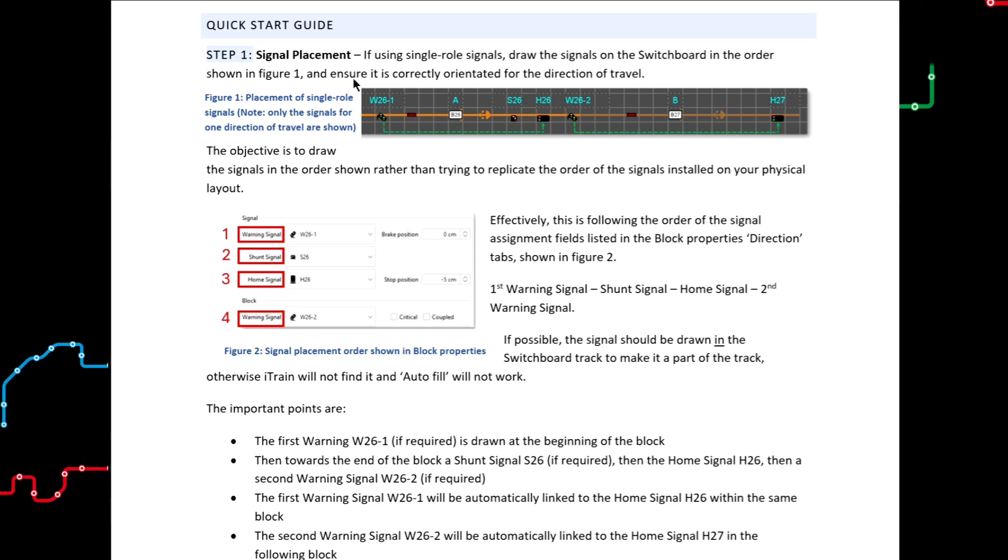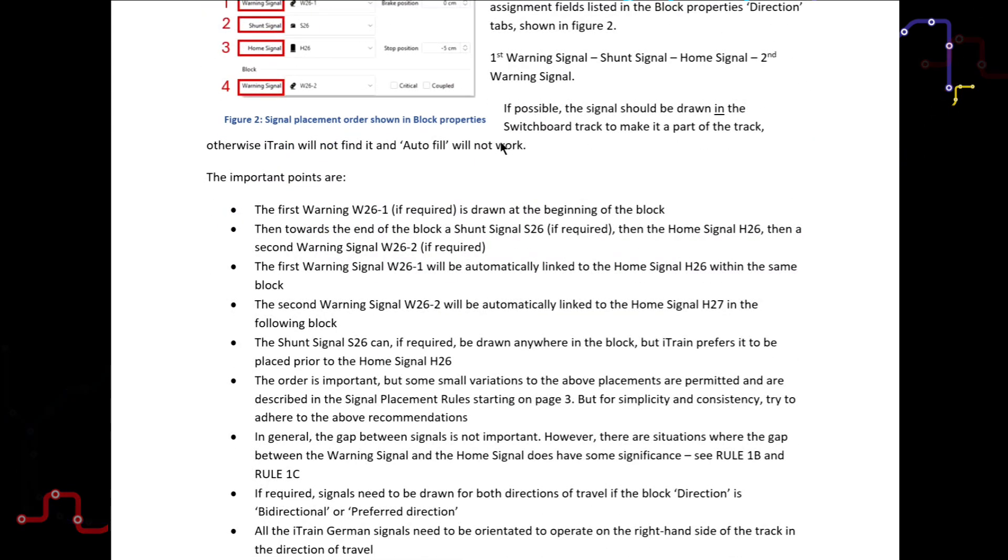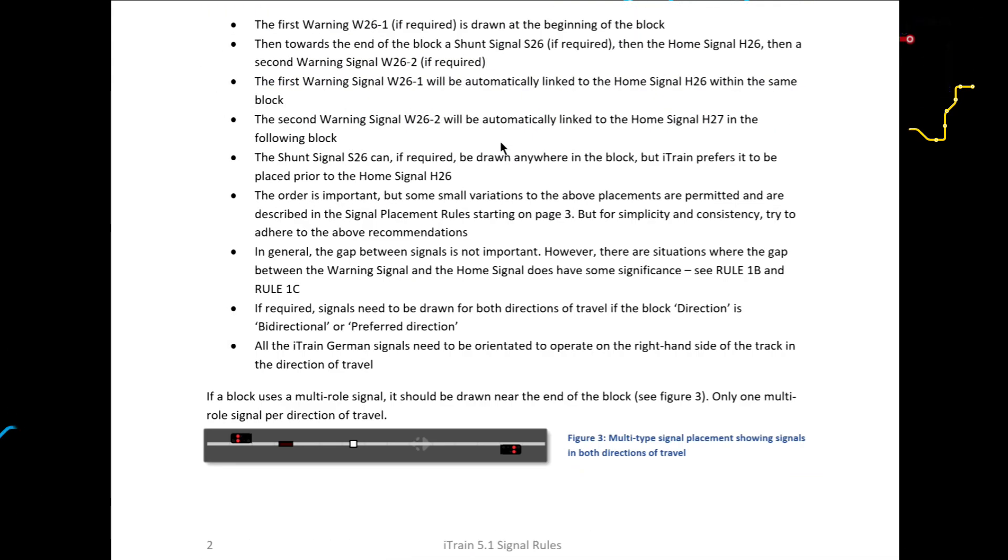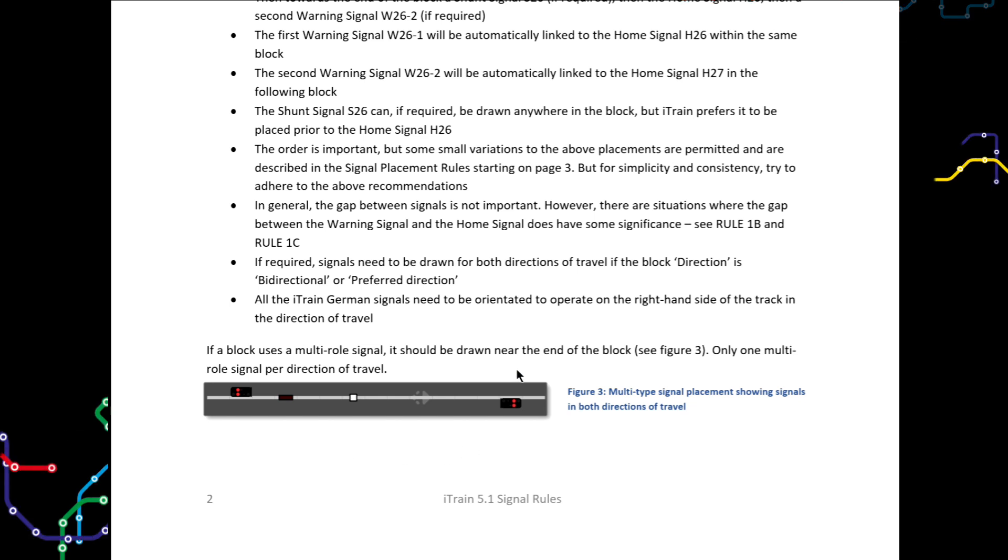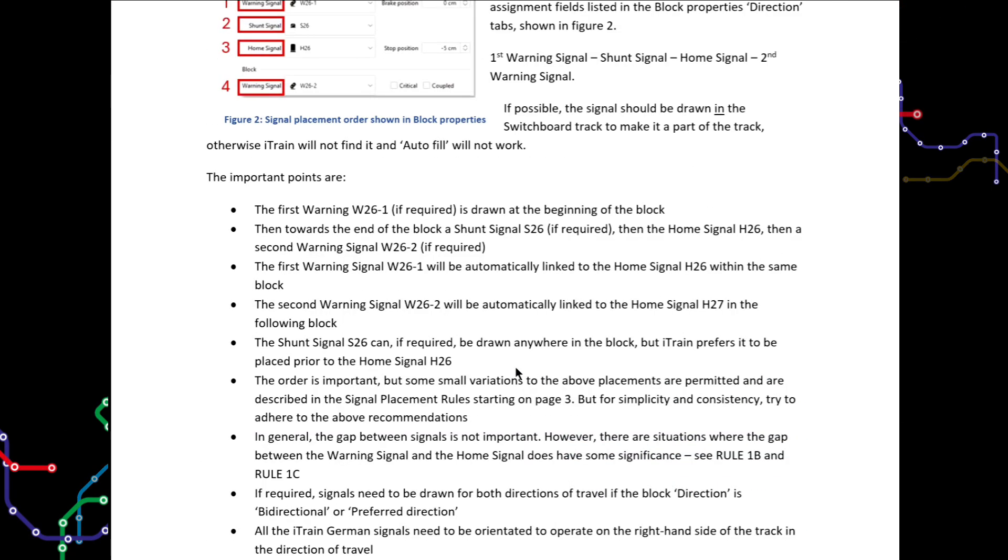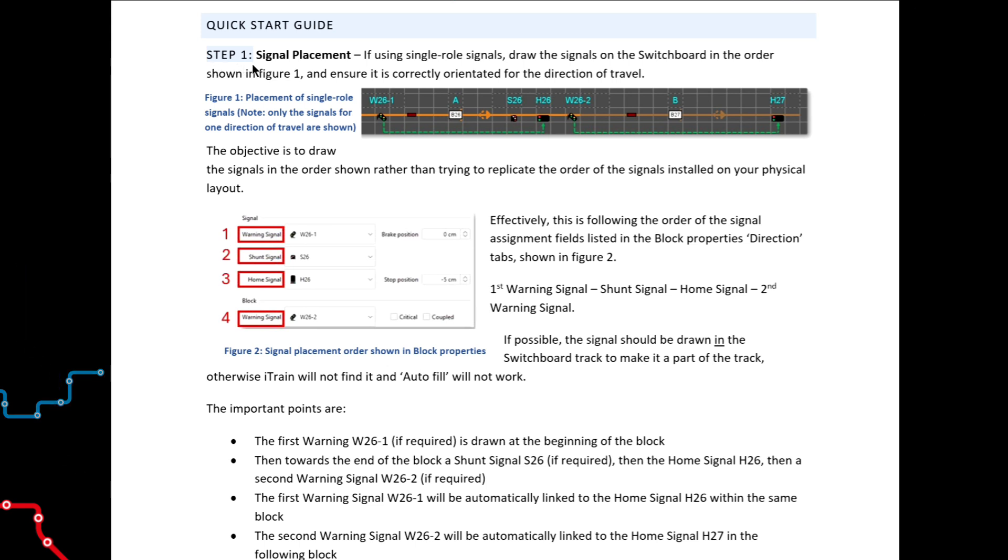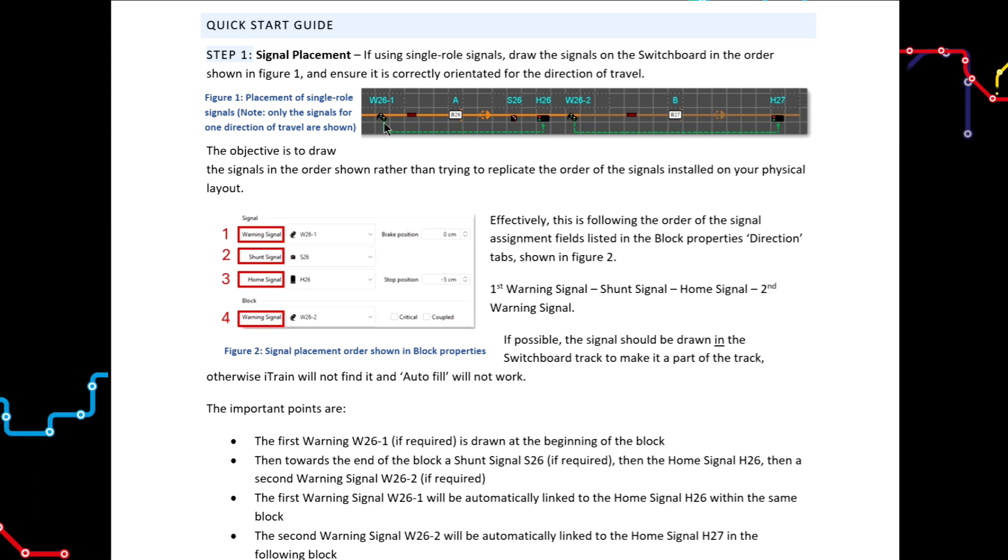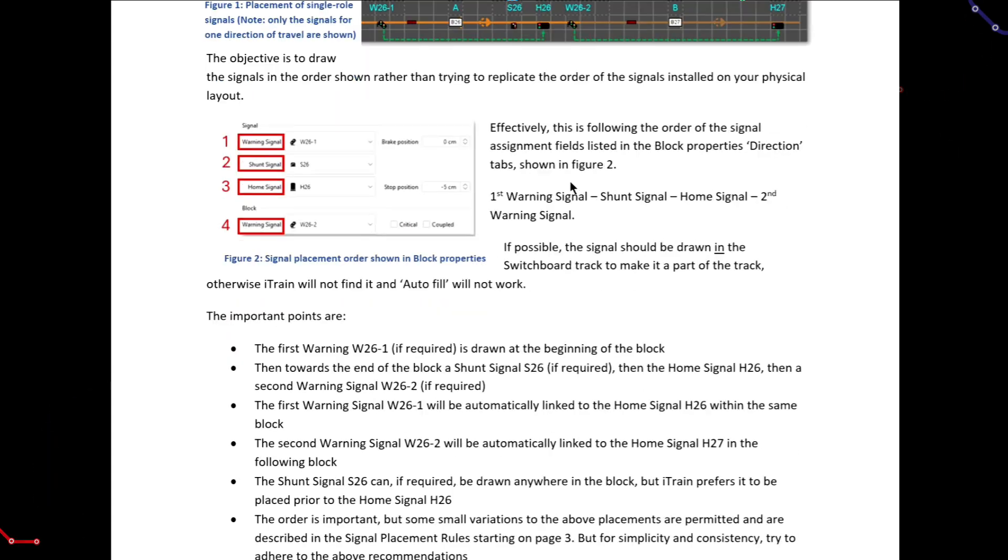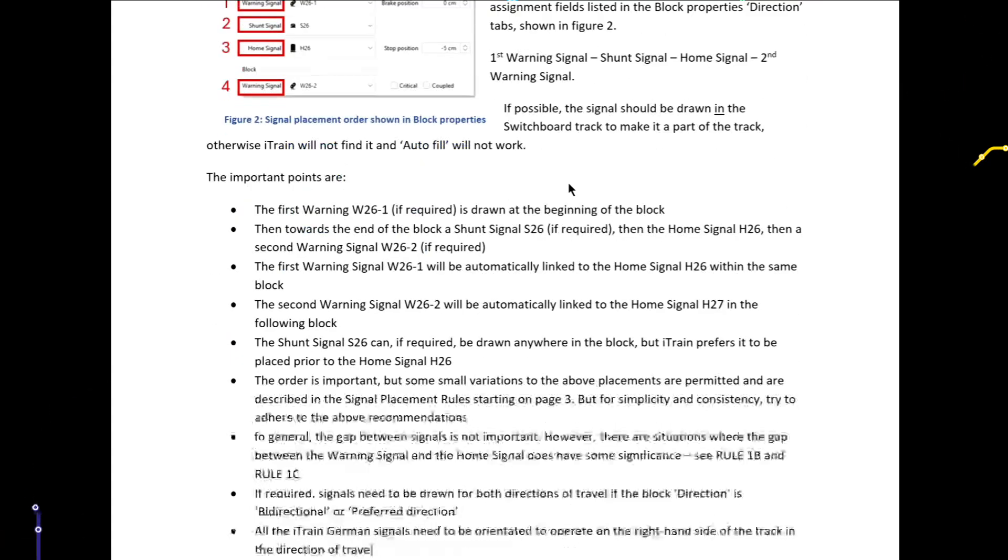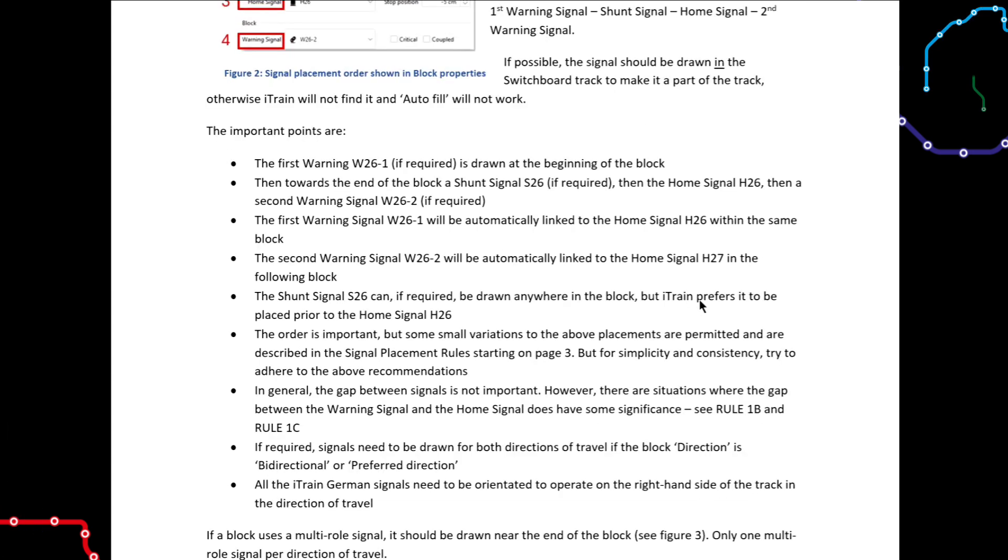Step one, draw the signal on the track diagram using figure one as your reference for single-role signals. And if using multi-role signals, place the signals as shown in figure three. This single step alone is the key to success. So take your time doing it, ensuring that each signal that is required in a block is drawn in the correct place shown in these figures. Pay particular attention to the important notes listed here. We will run through them in a later tutorial.